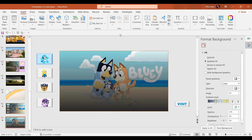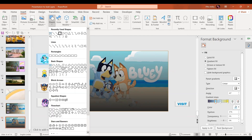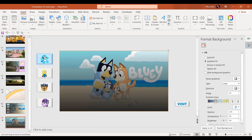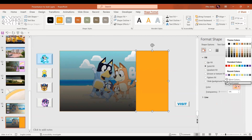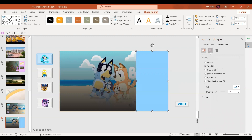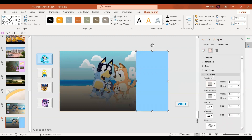Now let's insert another rectangle. Go to Insert, then Shapes, and draw the rectangle. For the solid fill, use the eyedropper to pick a blue color. In the 3D format option, give it a bevel effect — 20 points width and height.